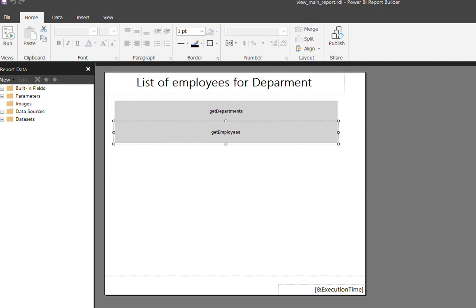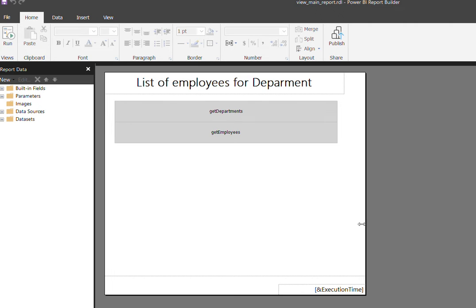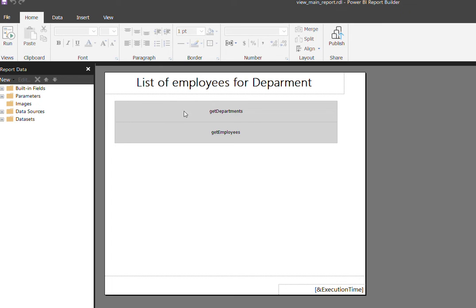Hi friends, today we're going to discuss paginated reports in Power BI. I took an example of a main report where, for a given department selection, you can display the department details as well as the employee details through the sub report option.